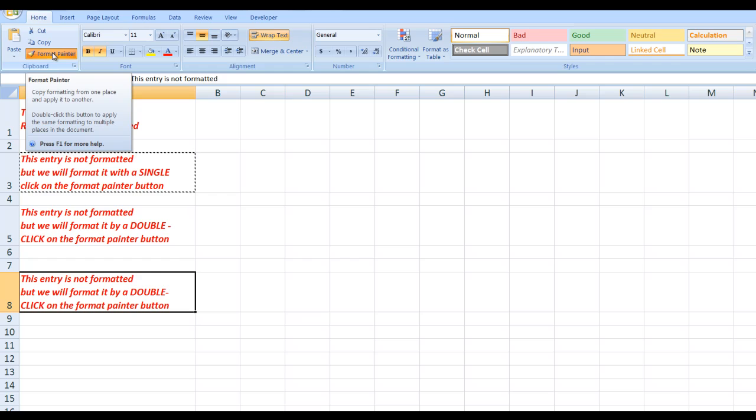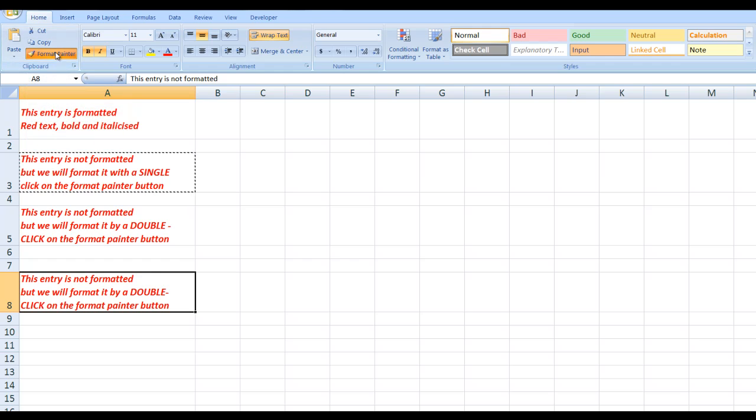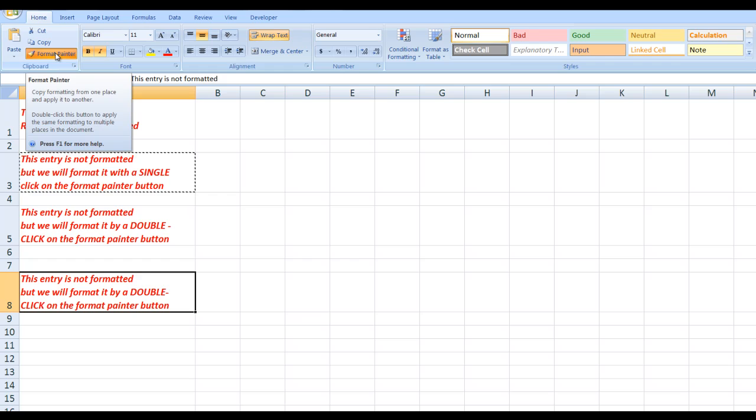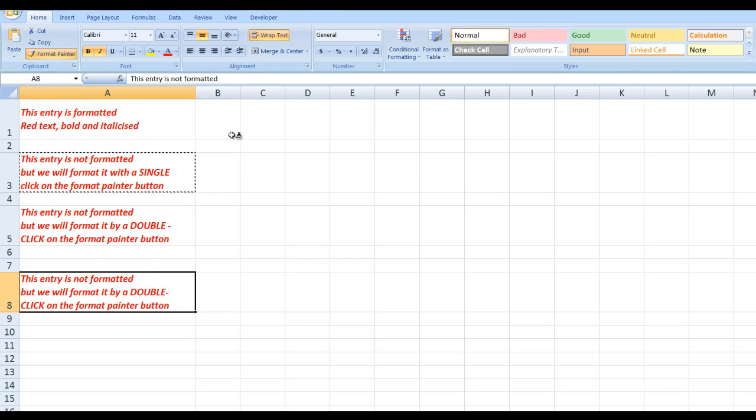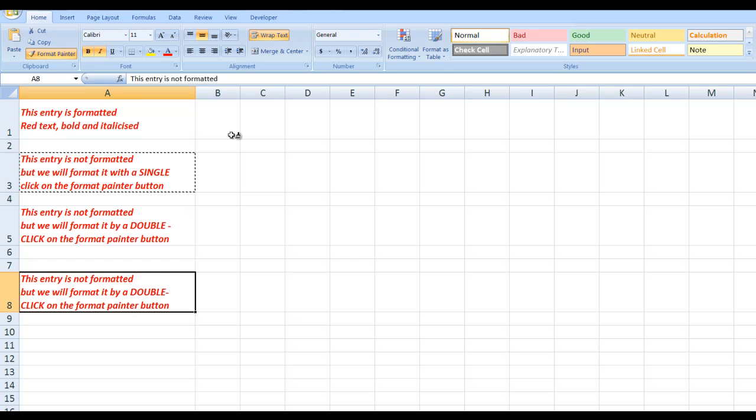If you hover your mouse as you can do on all commands in the ribbon in Microsoft Office, it says double-click this button to apply the same formatting to multiple places in the document. So remember that one, it's a great little time saver. Double-click the format painter button and you can copy the formatting to data as many times as you want. A single click, you can only copy the formatting elsewhere once.